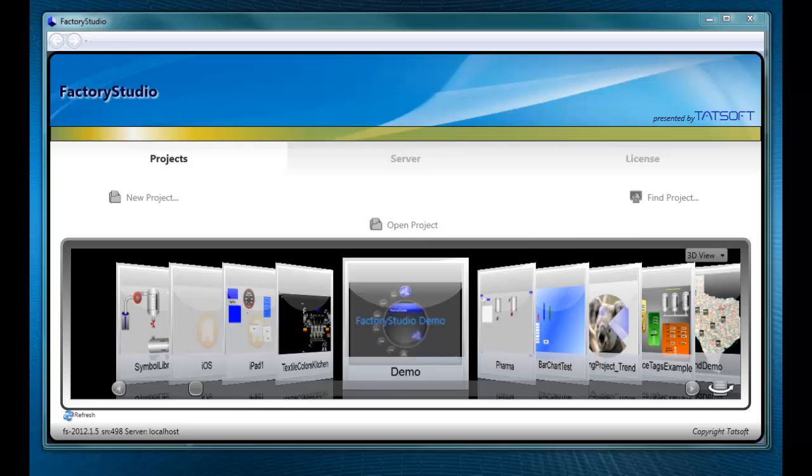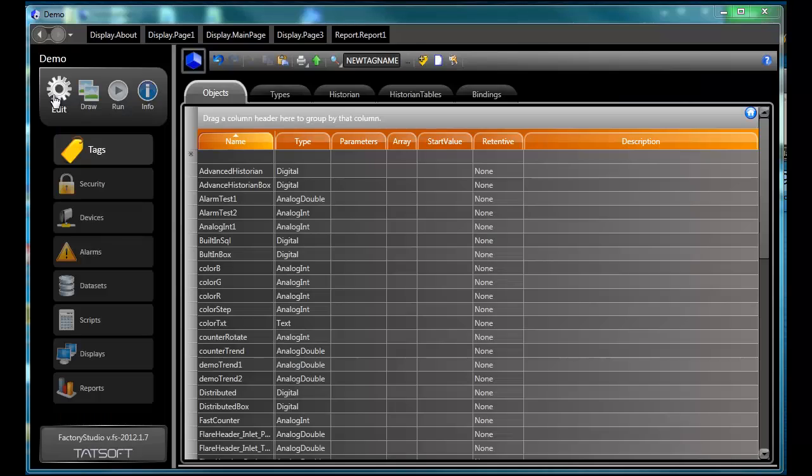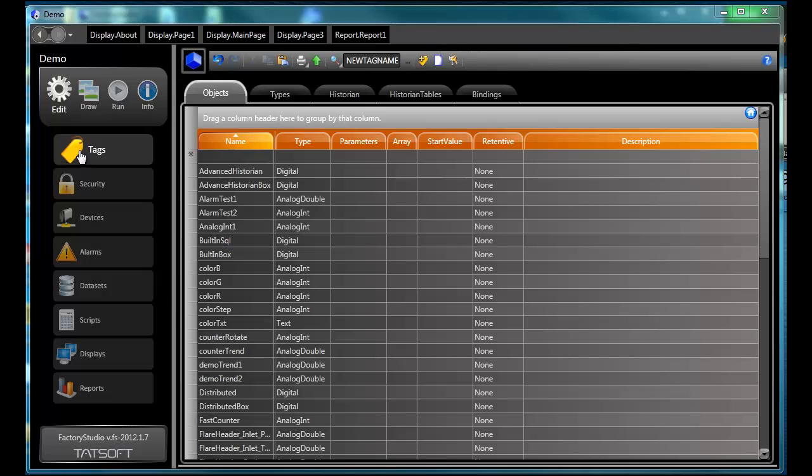When you open a project from the welcome screen, you're immediately brought into the engineering environment. Factory Studio provides a new way of working with development tools. With a maximum of three mouse clicks, you can move from any part of your application to another.